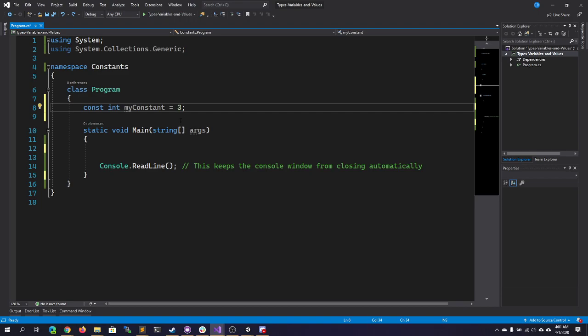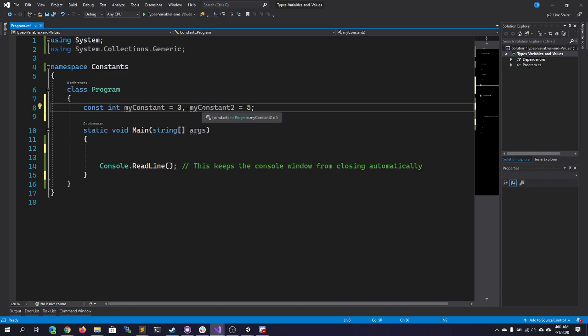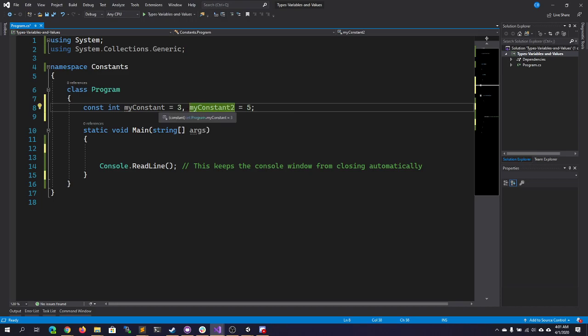Now, one advantage to constants is that, like some data types and in some programming languages, if I'm declaring multiple constants that are all of the same data type, I can declare them on one line like this. Just put a comma into each one and give it a new variable name. So each of these constants will be an integer, and obviously, they'll be a constant.